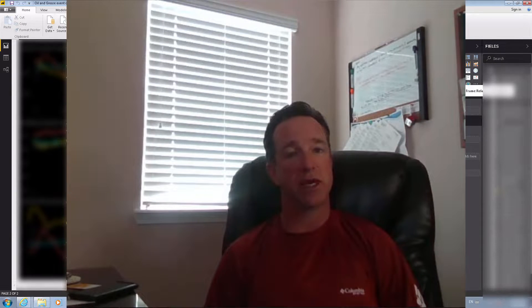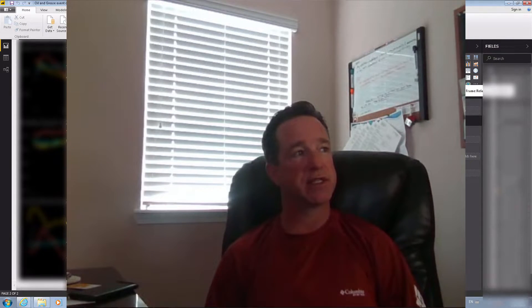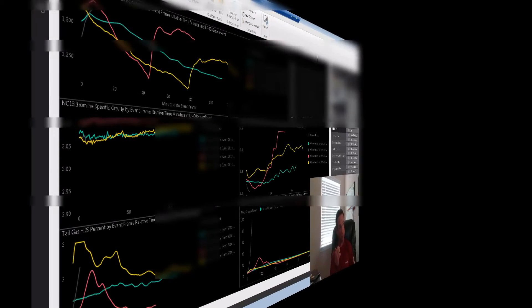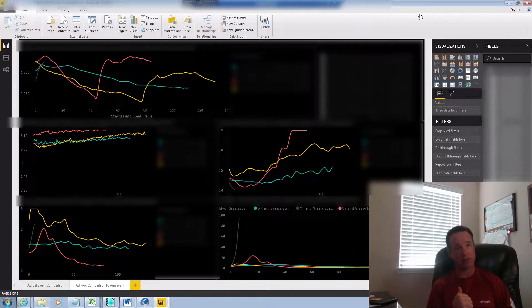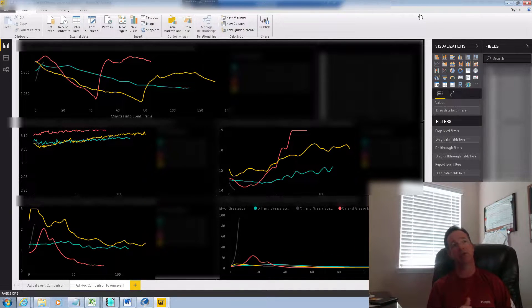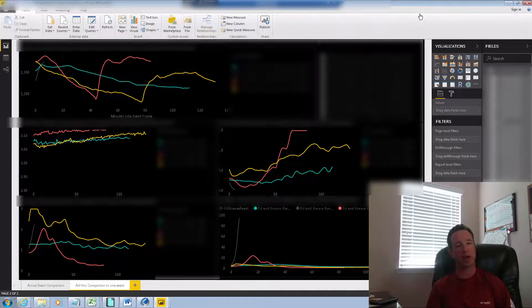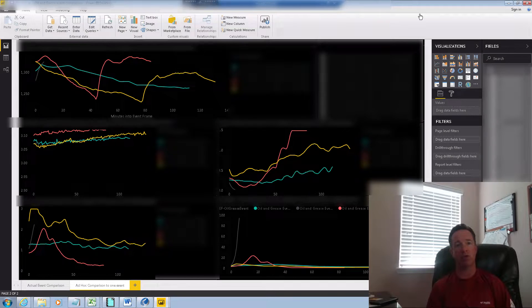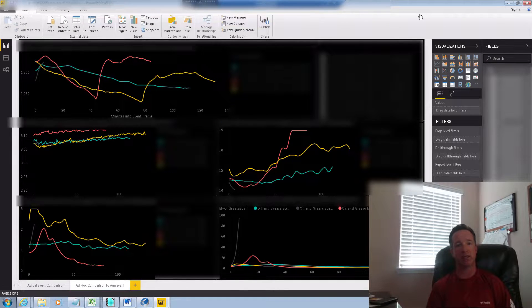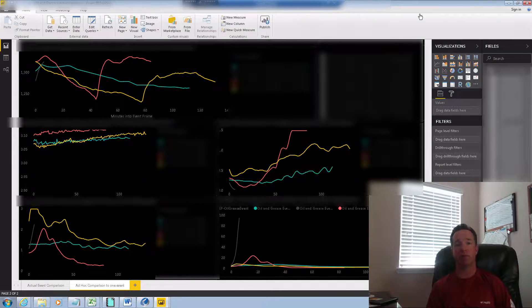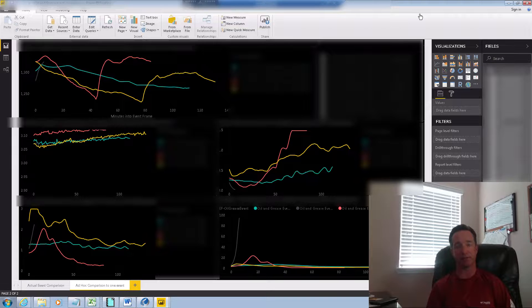So today I want to specifically talk about the integrator for business analytics from OSIsoft and how we extract data out of the PI system using it.